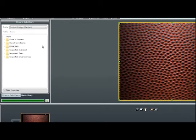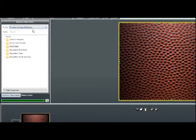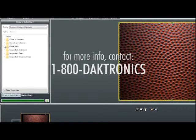In the Profile heading, click the arrow to reveal the profile list and click Football, College, and DAC Stats in parentheses. This reveals a list of sources such as Game in Progress or Out of Town Scores. For more information on how to access these various stats sources, you can contact 1-800-Daktronics.